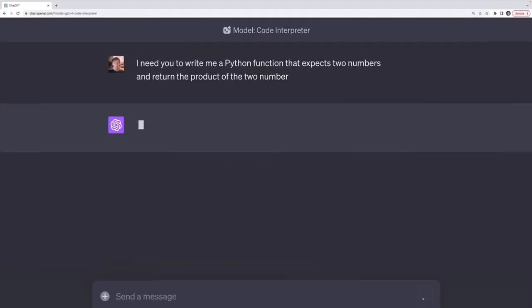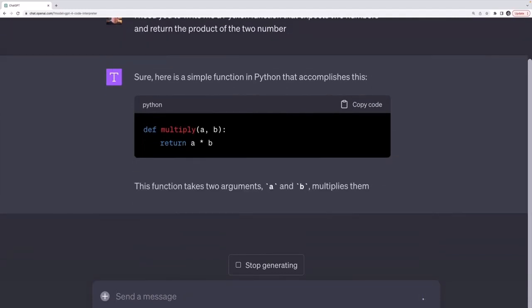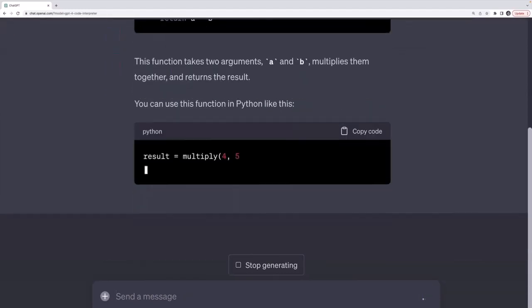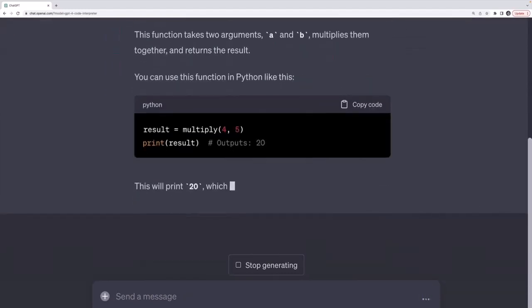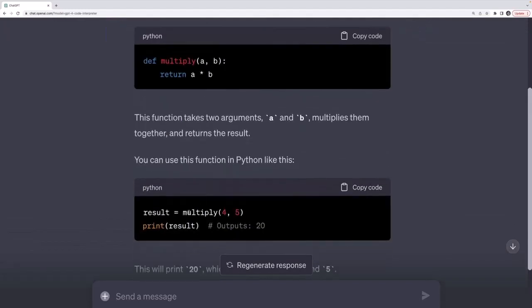We really don't need ChatGPT to do this, assuming you have some developer experience. Now, this is regular old ChatGPT, not the interpreter. It's giving me the code and showing me how to use it.